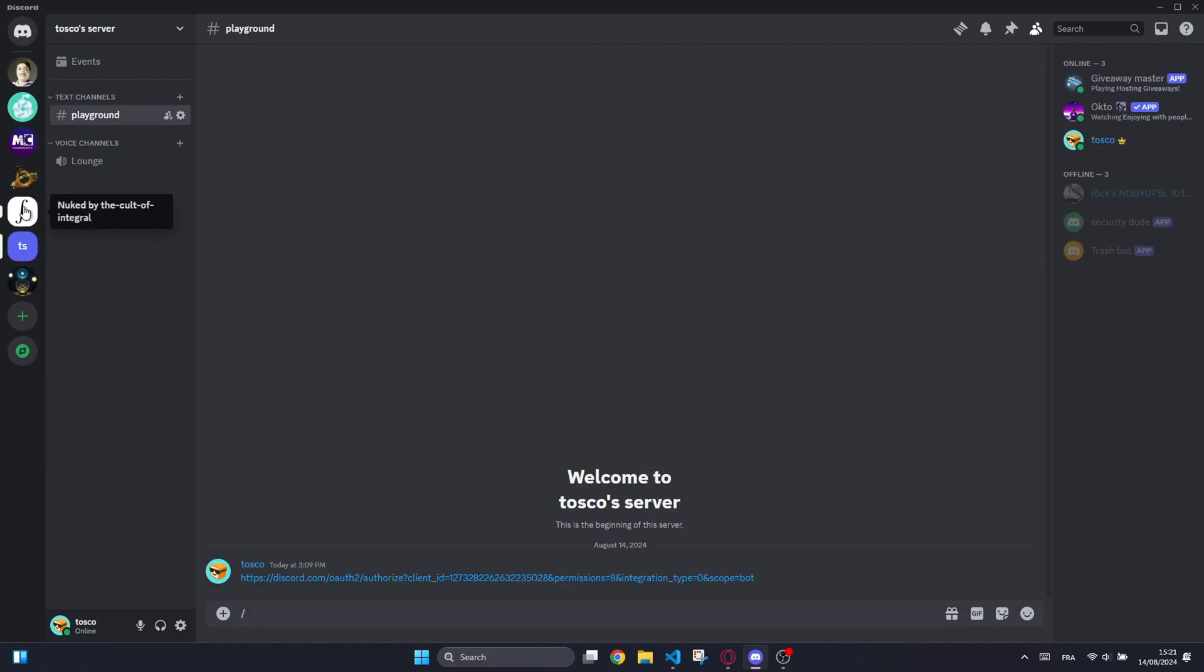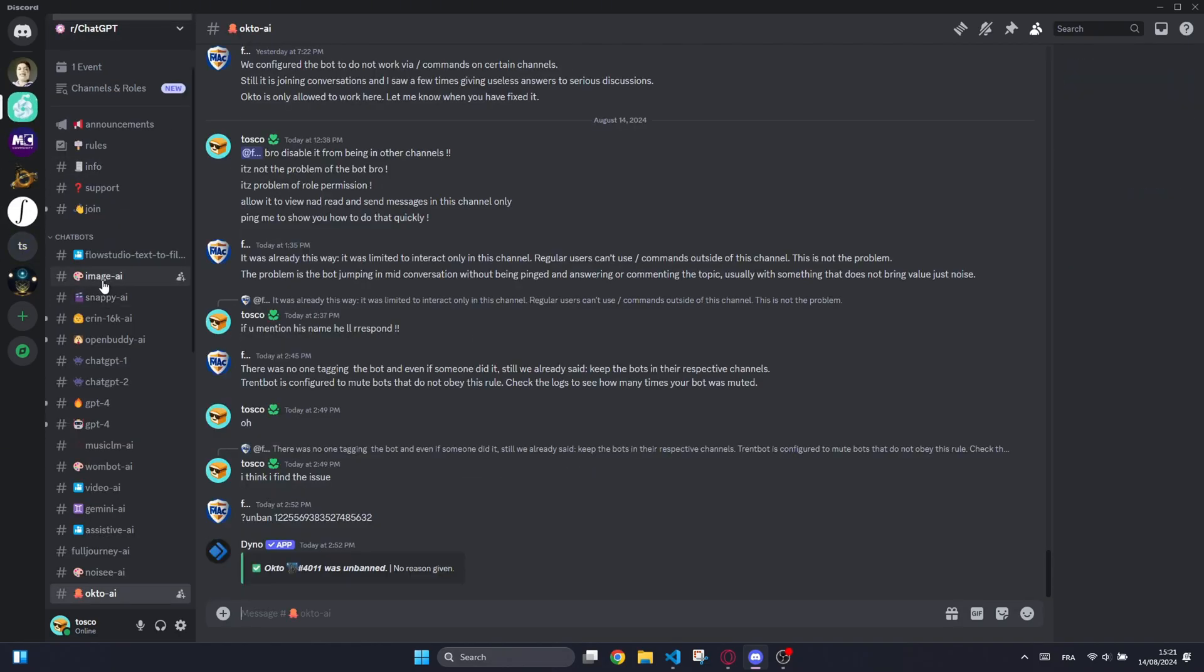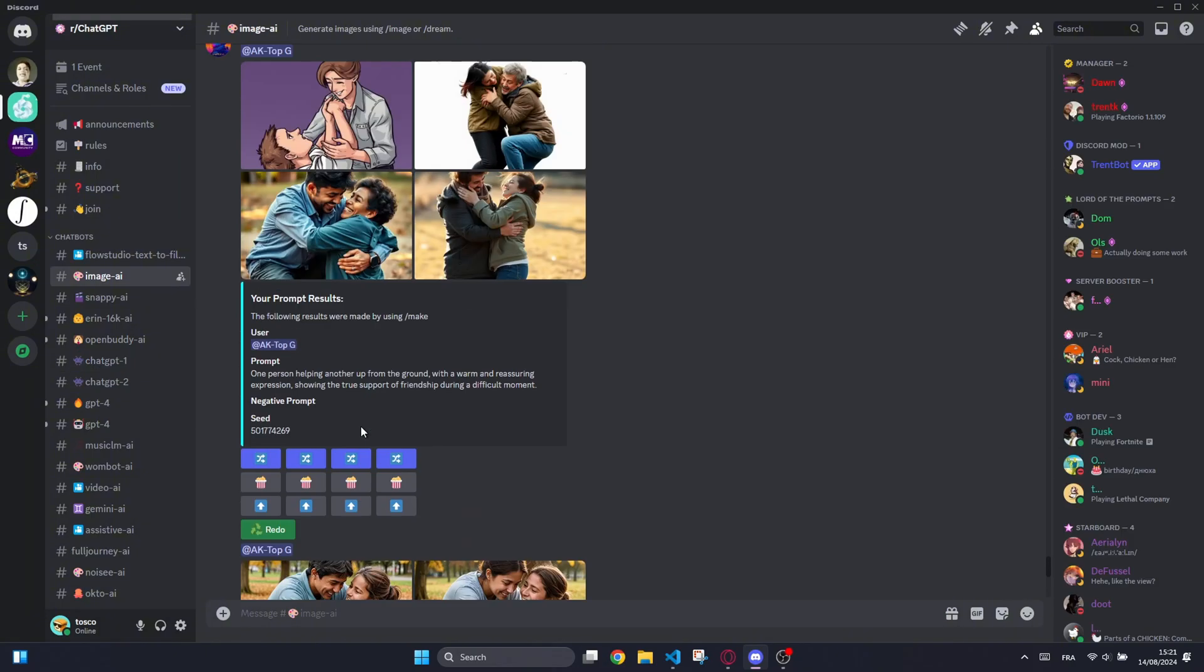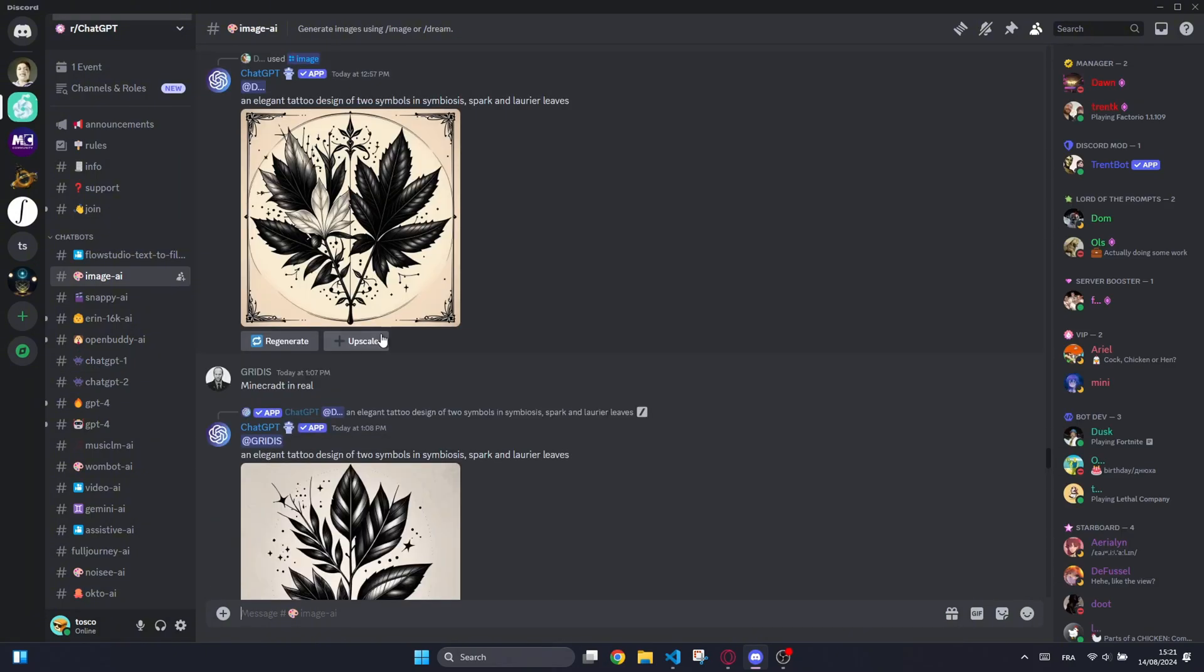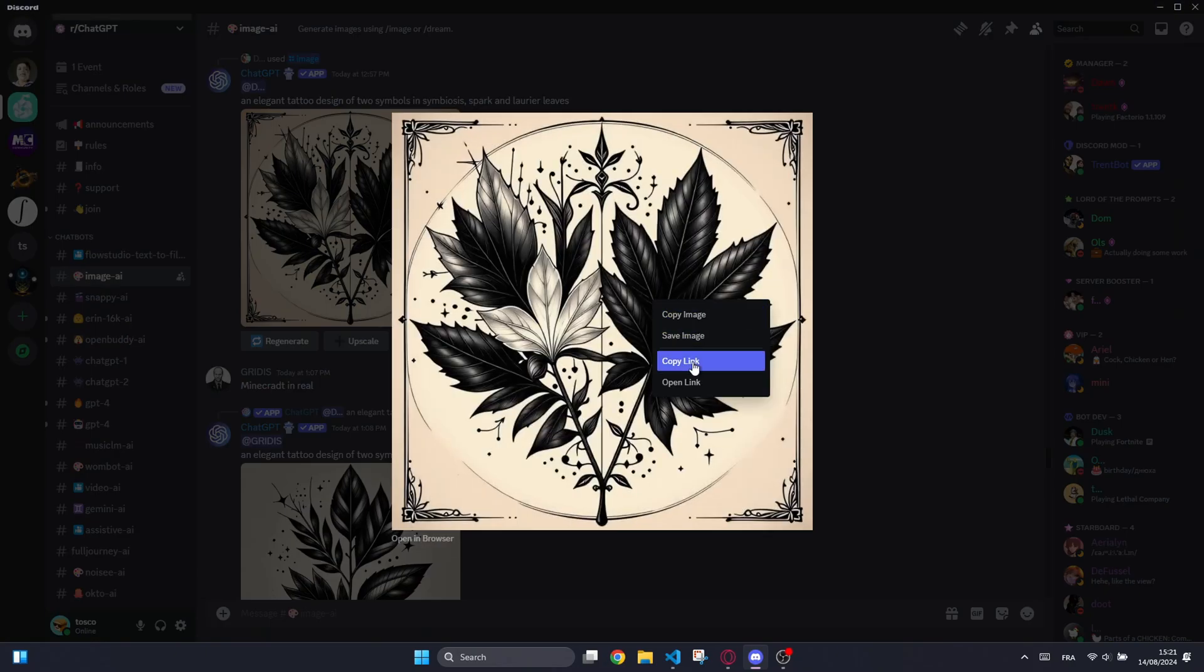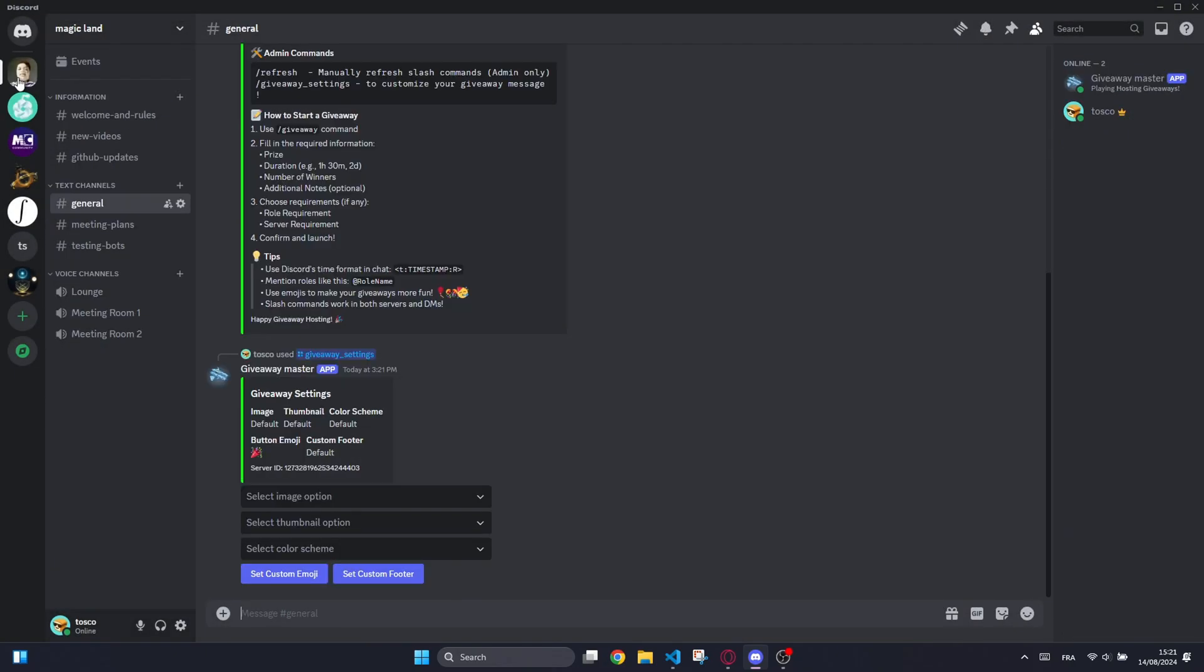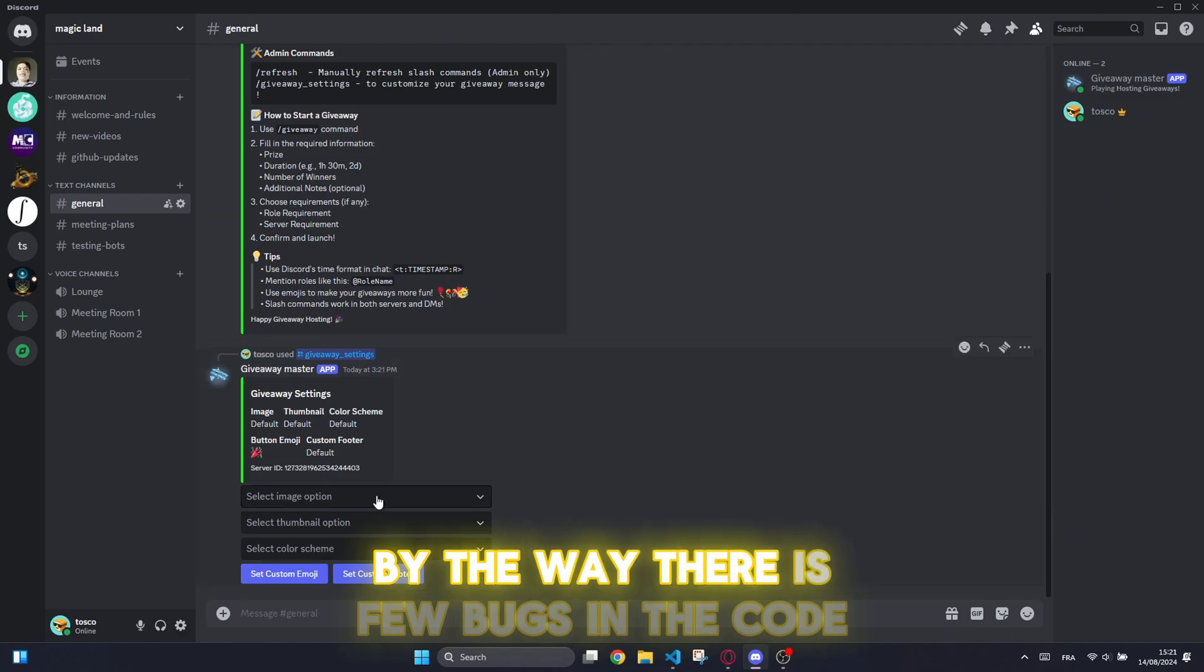It also includes features to re-roll winners, cancel giveaways, list active giveaways, and view participant lists.